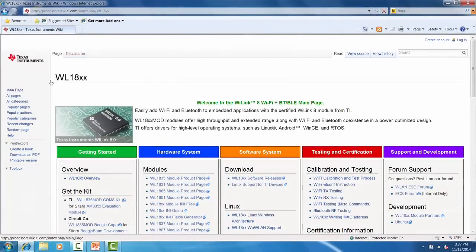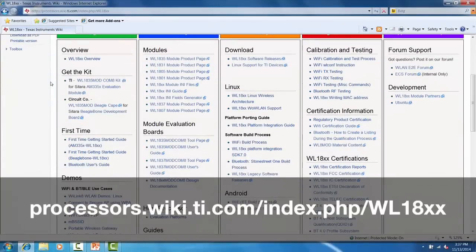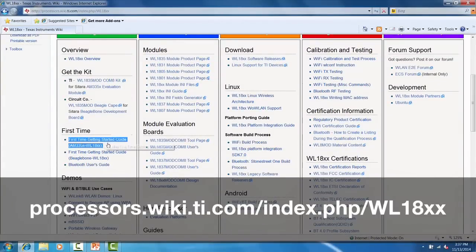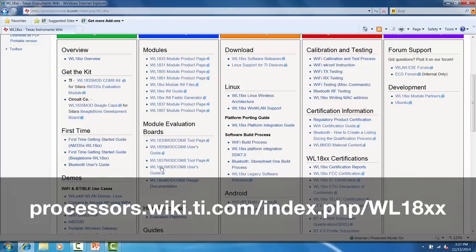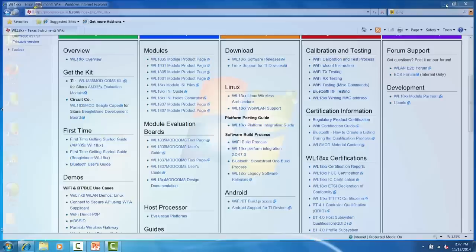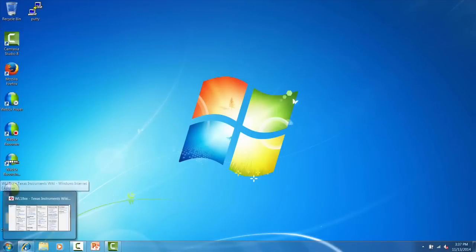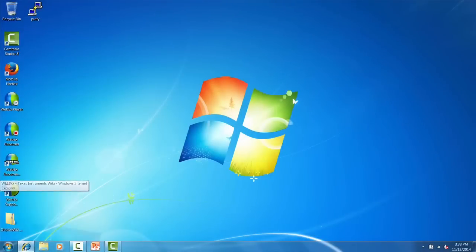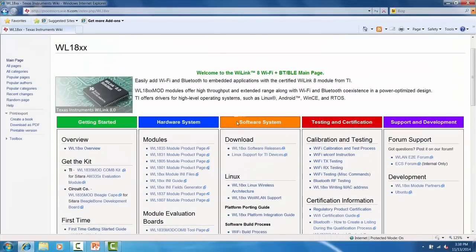First, let's take a look at the WL18XX wiki page using the link provided. The features of the WL1835 module can be evaluated using either the AM335X EVM or a BeagleBone development board. Getting started guides for both platforms are also listed on this page. In order to communicate with the AM335X EVM and run the demo,